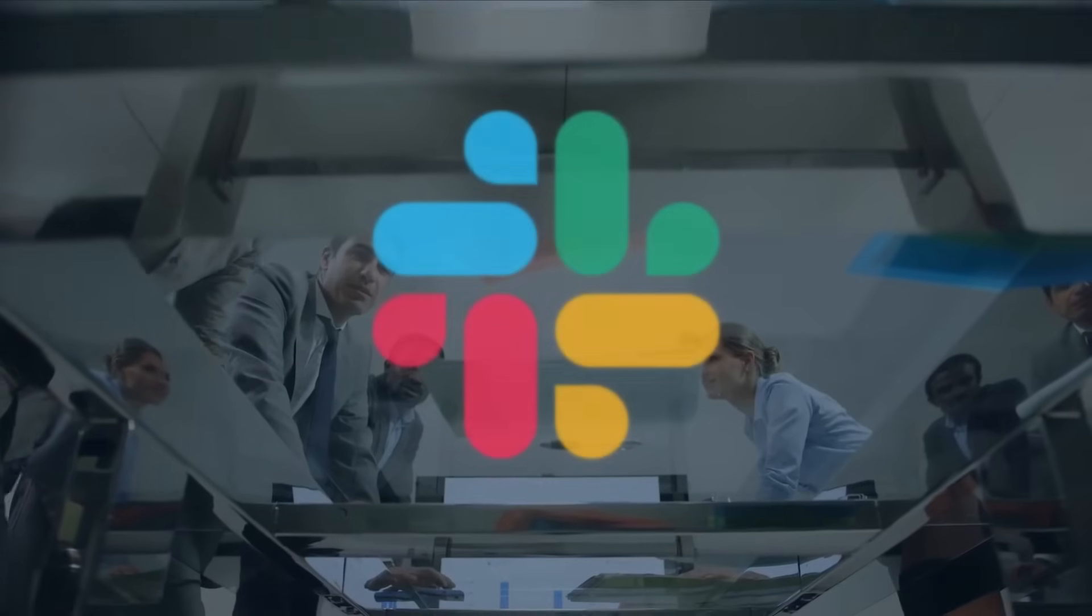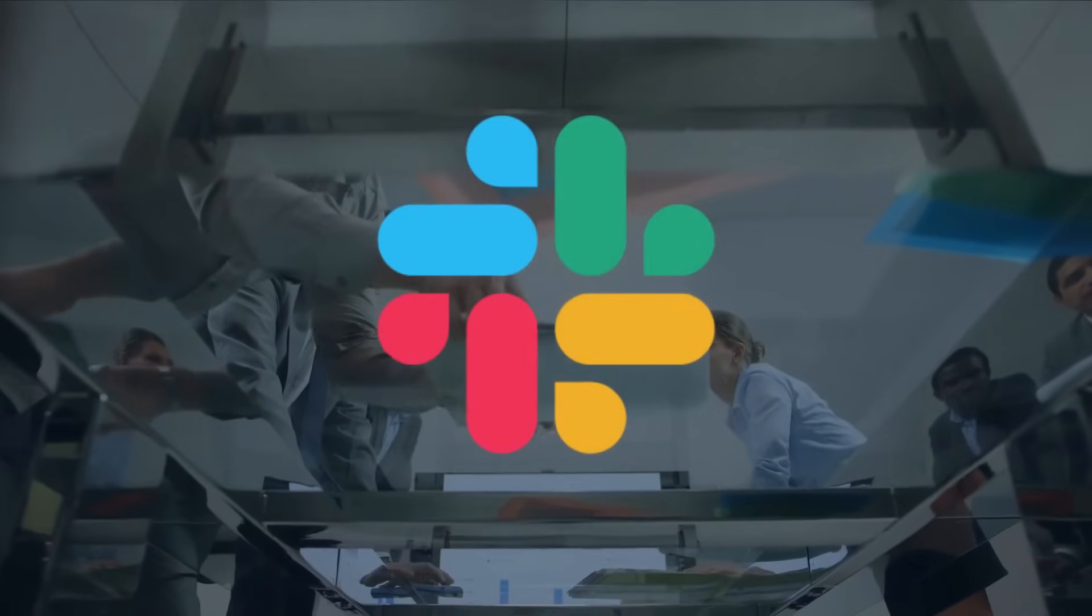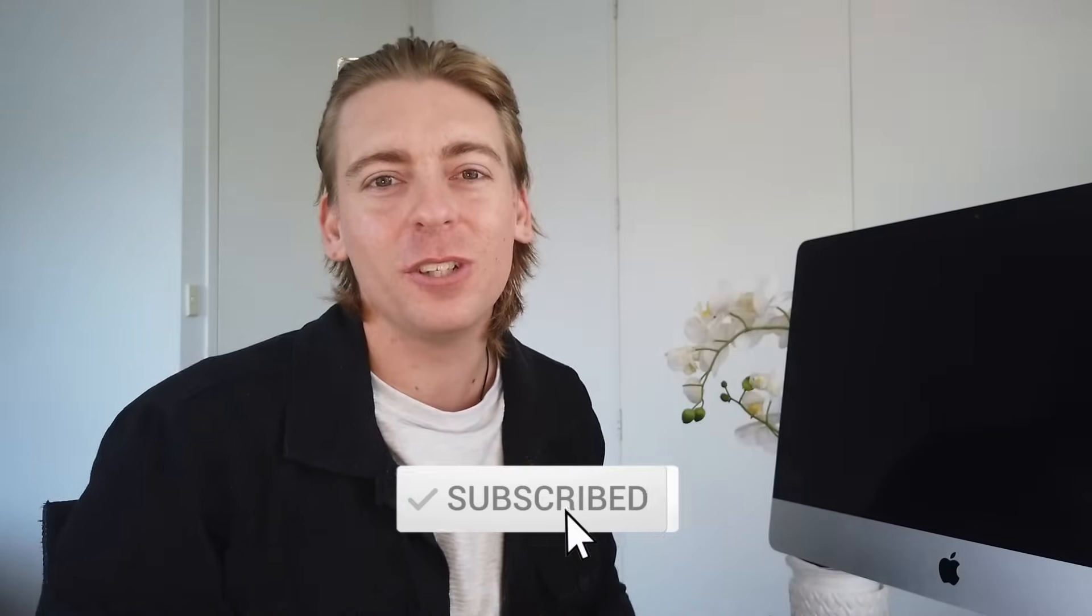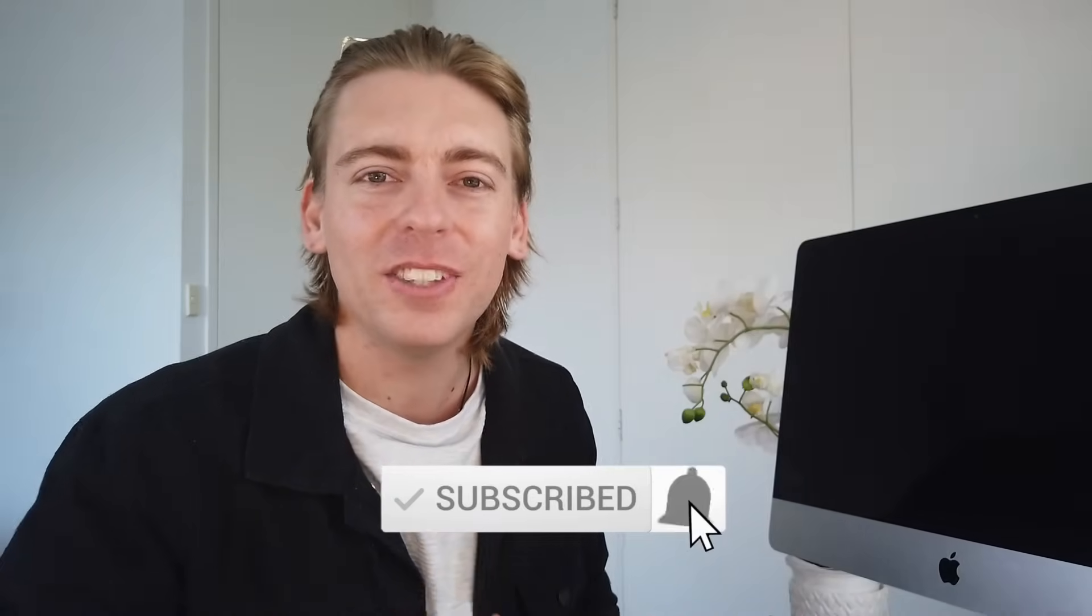And there we have it. That's how you and your teams can get started with Slack. Thank you for watching. If you enjoyed and got value out of this Slack tutorial, please leave a like and a comment down below. And with that said, thanks again for watching. If you haven't subscribed, make sure you do so and we will see you in next week's video. Take care.